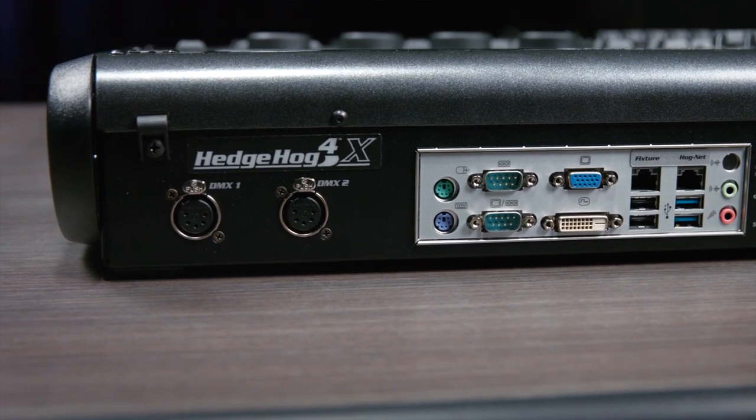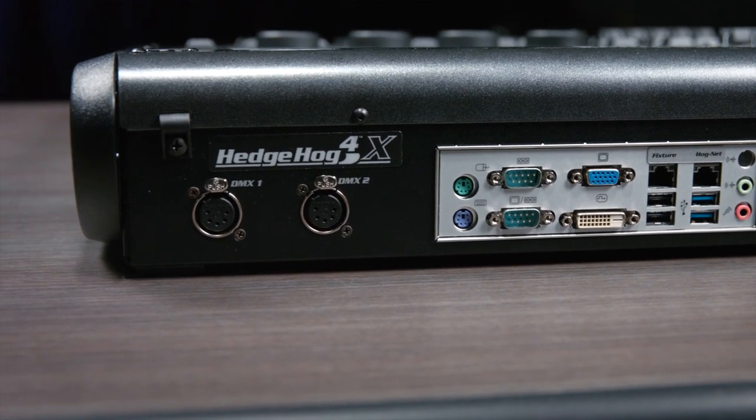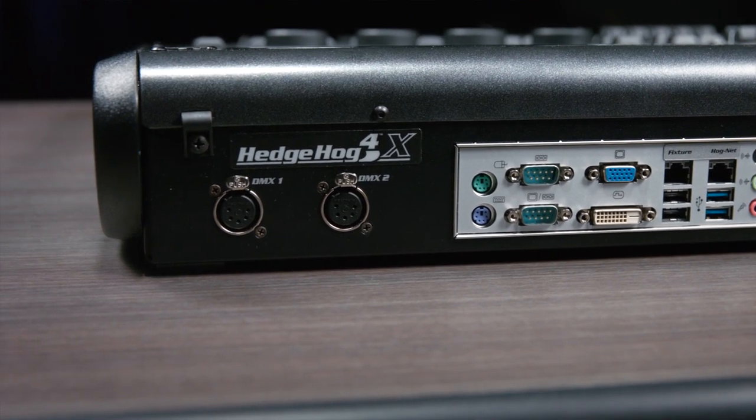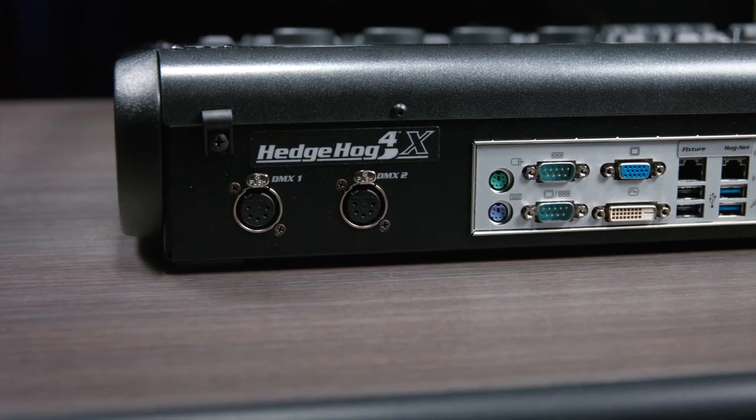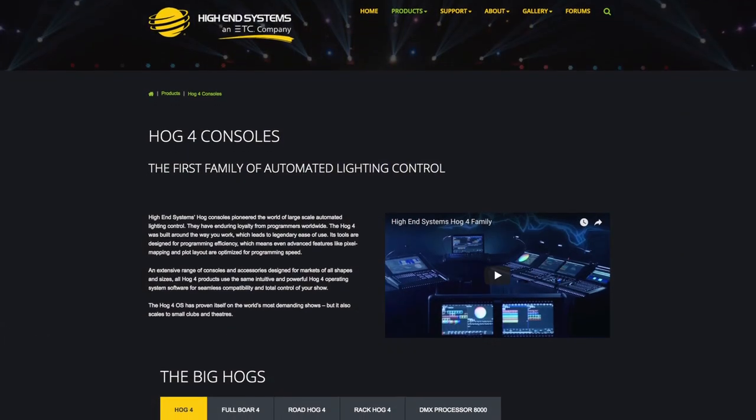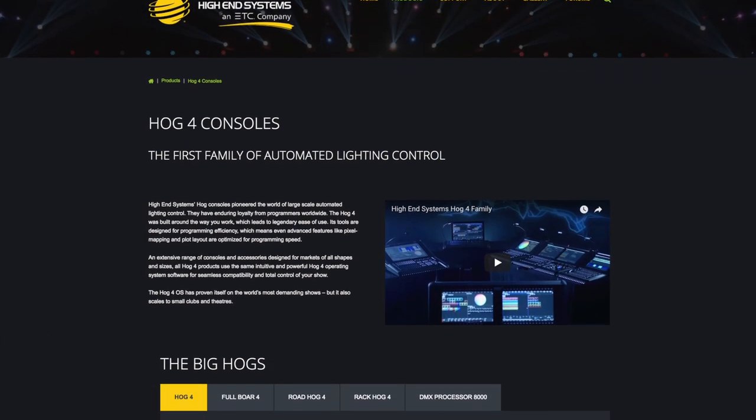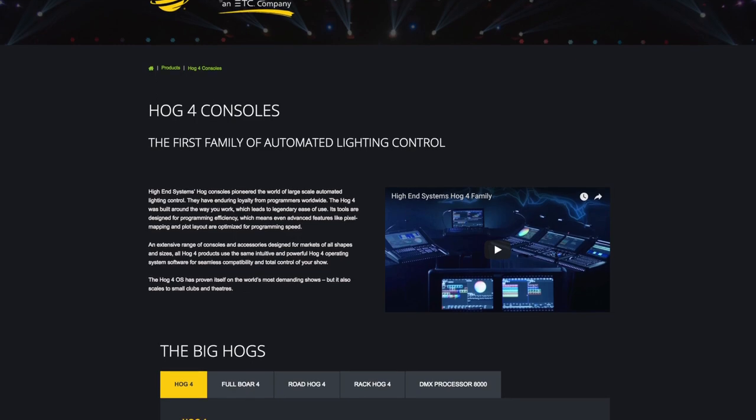A few things to know, your console's back panel may look different depending on when it was manufactured. Also, some functions like Hognet networking and OSC require the Hedgehog 4X. Check out our website at highend.com to get more information.